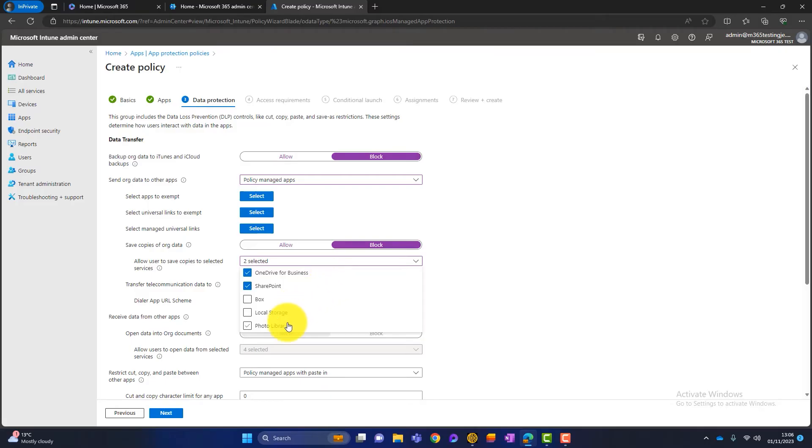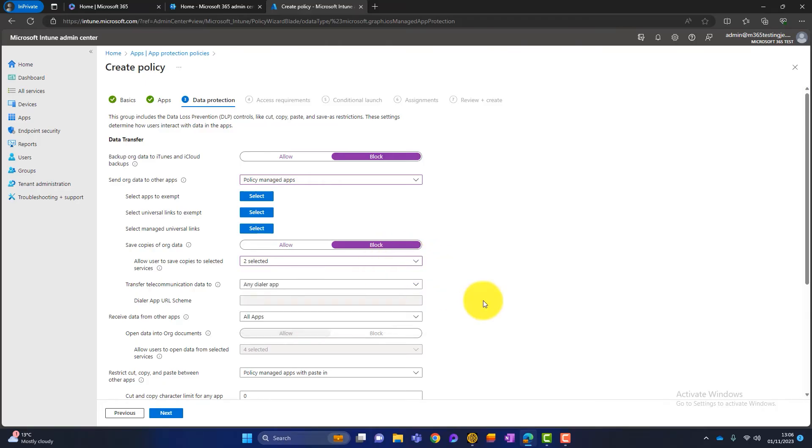You can see here, look, there's a photo library. I don't want people saving pictures to the photo library. That is leaking data out of our business. So that's a good setting for that.